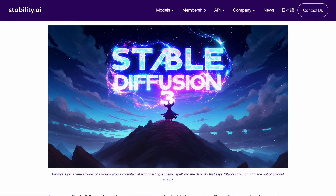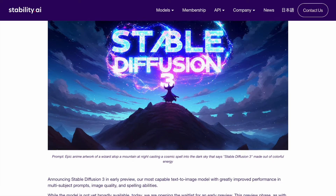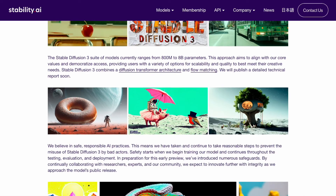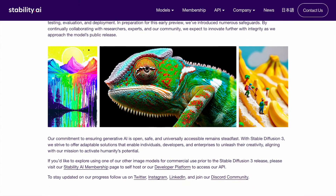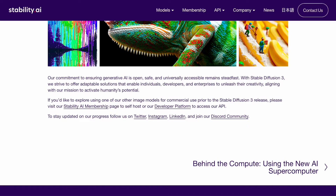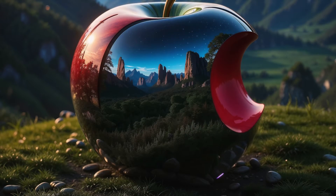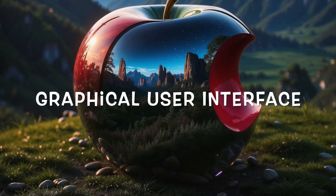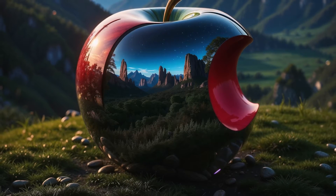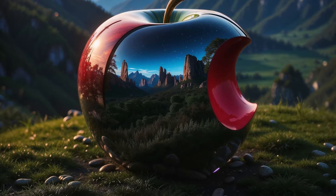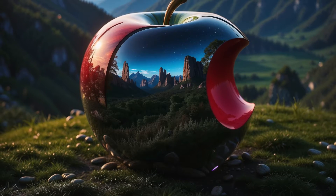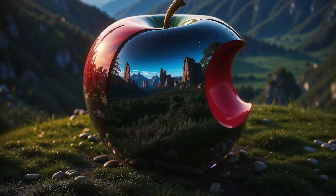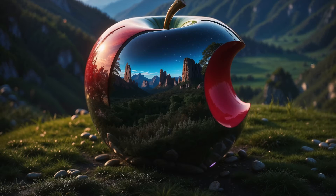Although Stability AI recently introduced Stable Diffusion 3, the current accessible version remains SDXL, since Stable Diffusion 3 is still in its early preview stage and not publicly accessible. To engage with SDXL you'll need a graphical user interface. In this video I'll showcase all the user interface options available for working with SDXL models on your Mac, outline their strengths and weaknesses, and help you select the most suitable tool for installation.